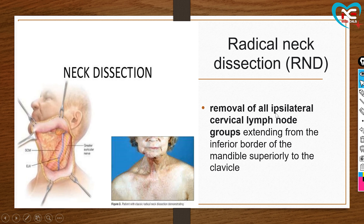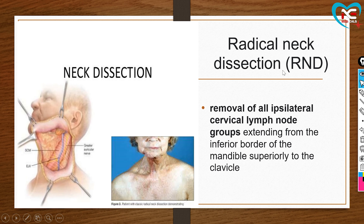Next is radical neck dissection — this involves the ipsilateral (same side as the cancer) cervical lymph node groups. The cervical area is the neck area. The dissection extends from the inferior border of the mandible (lower jaw) superiorly to the clavicle. So we cut from below the jaw up to the top of the neck. These are the surgical management procedures.